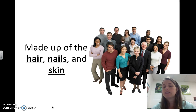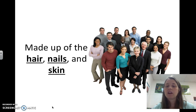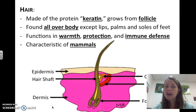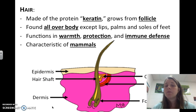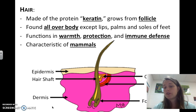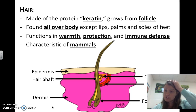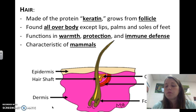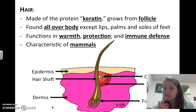The integumentary system is made up of hair, nails, and skin — the stuff that you see on the outside, pretty much. Hair is made up of protein called keratin, and it's not alive. It grows from a follicle in your skin. It is found all over your body; the longest is on your head, but there are short little hairs everywhere. The only places you don't find hair are on your lips, the palms of your hands, and the soles of your feet.